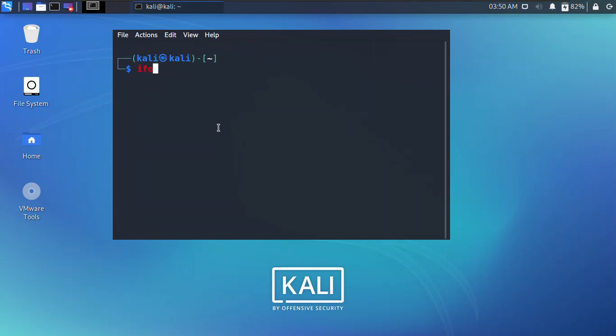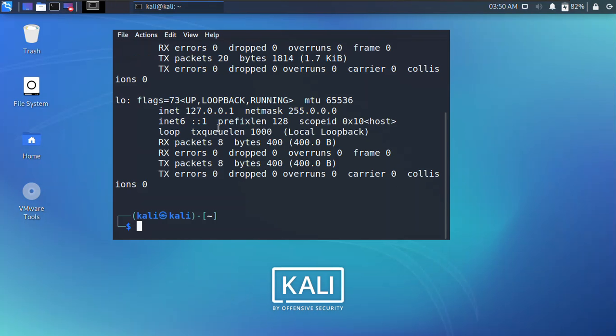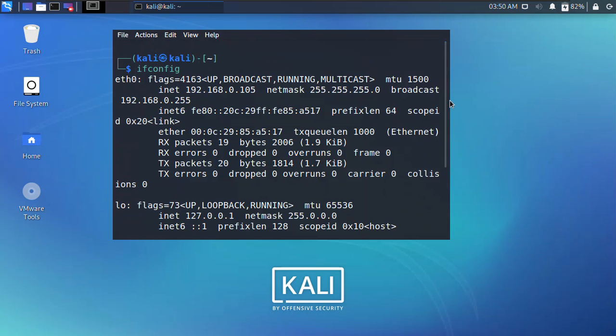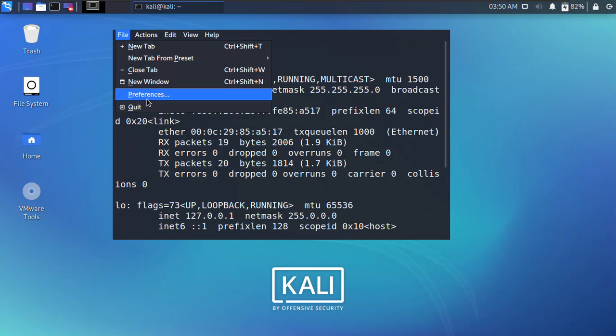If I go ahead and open the terminal and type ifconfig and then press Enter, the IP has not been changed because it requires a reboot of the operating system. So here you can see that it is still the same IP with the same subnet mask.